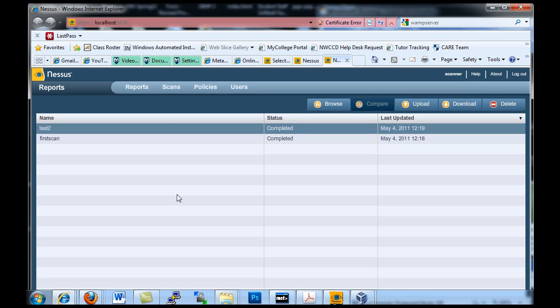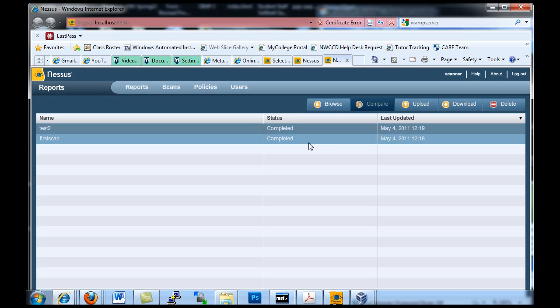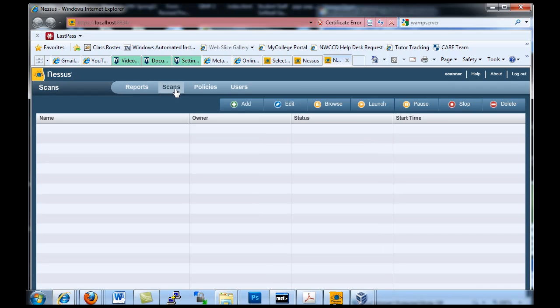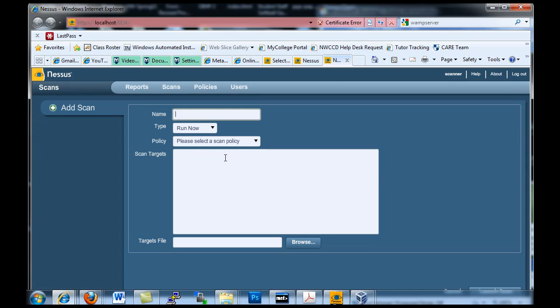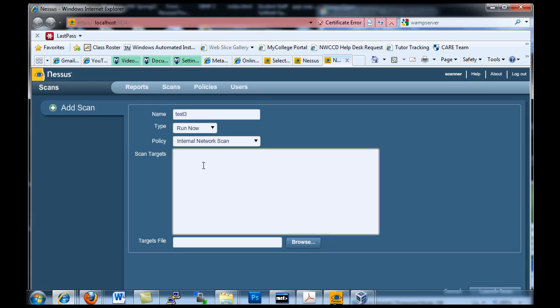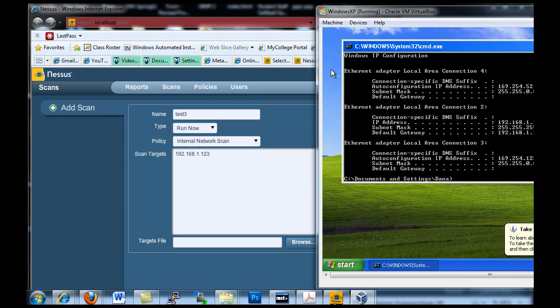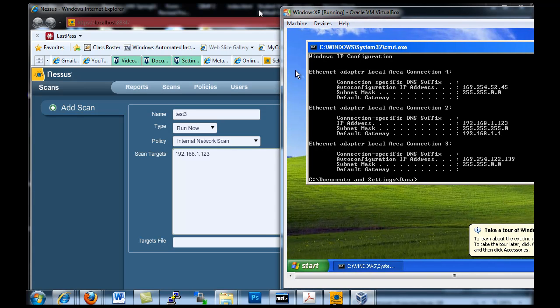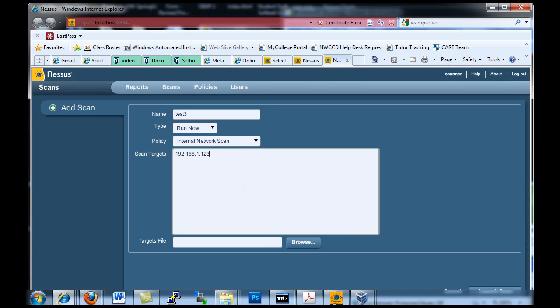Now what we can do is using Nessus, once you're logged in to the web browser interface for your Nessus tool, what we're going to do is we want to scan. I'm going to go to scans, I'm going to add a scan and I'll call it test 3, run now. And I'm going to run an internal network scan and select the targets 192.168.1.123. Let's just double check that, yep that's the IP address.